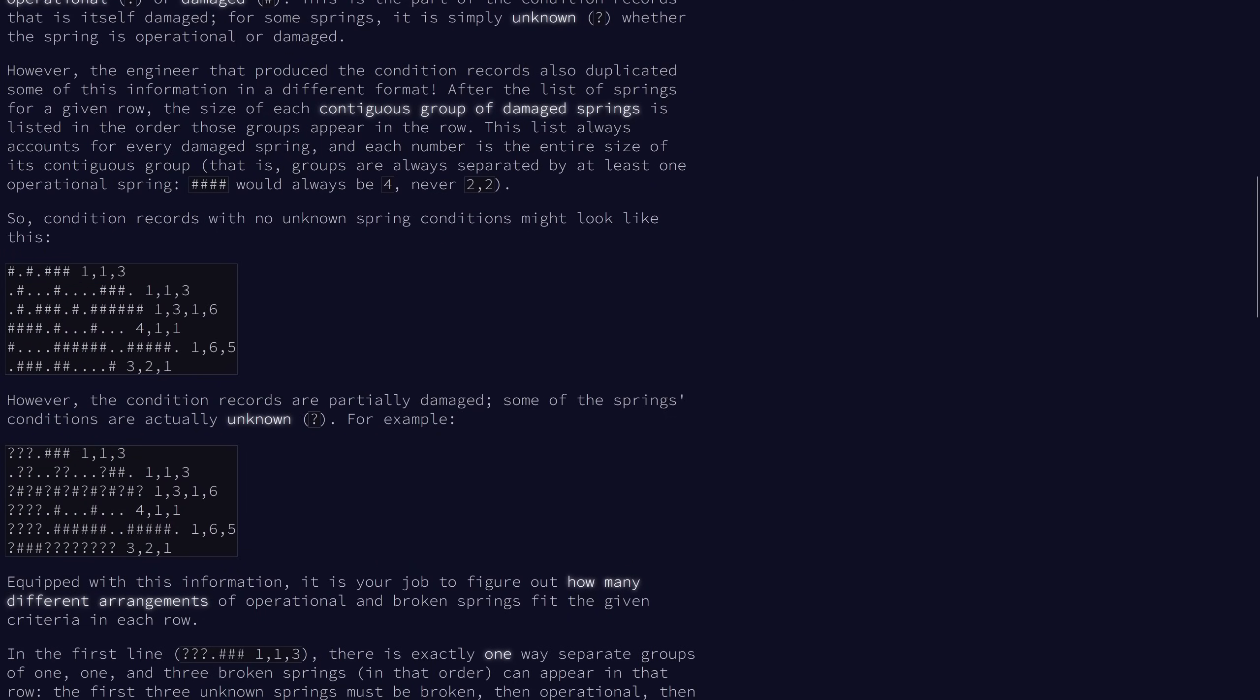So let's look at this via an example. In this case, we have one isolated damaged spring, then another one, and then three in a row. So we get one, one, three. In this case, we have one isolated, then three in a row, then one, and then six in a row. So we get one, three, one, six.